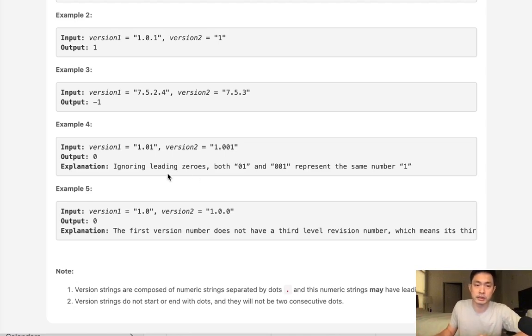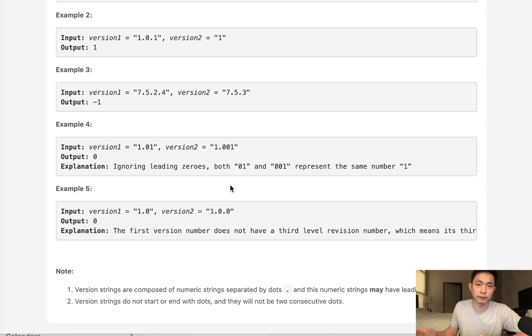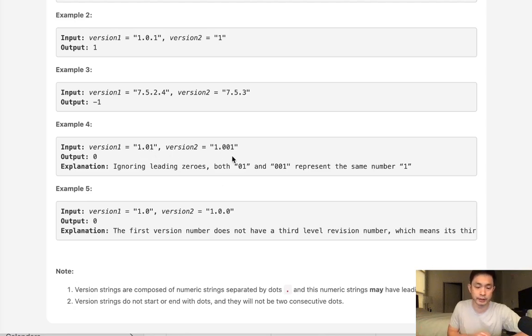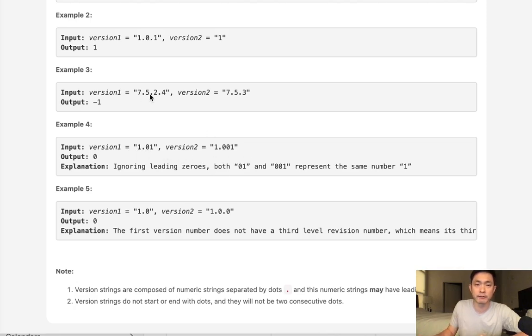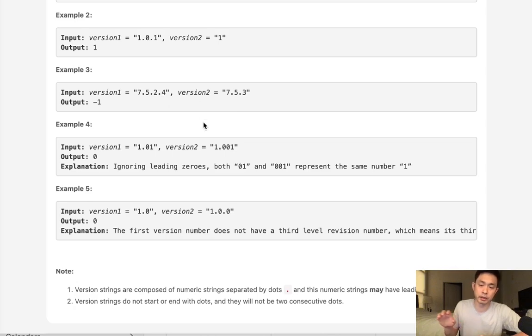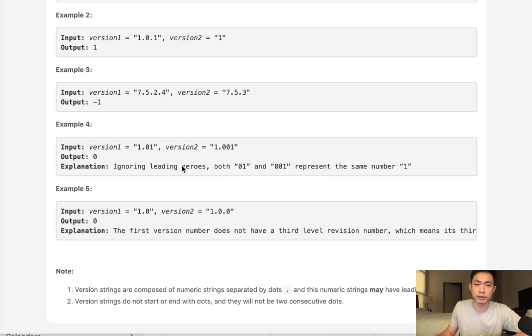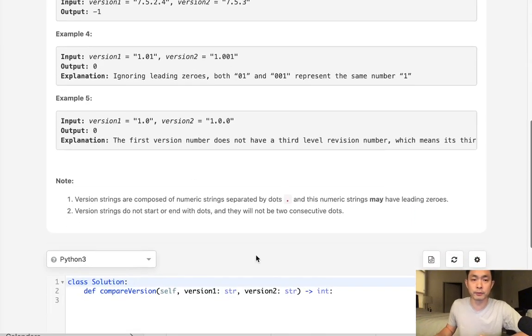All right. So how do we do this? Well, we already know that we can't just convert the whole string into a float or a number because there's going to be possibly multiple periods, right? So what we're going to have to do then is compare each one of these elements inside of our number separated by periods. But the problem here is that they might have different amounts. So that makes it a little bit tricky.